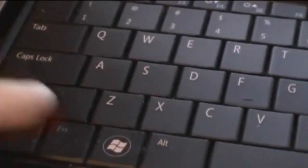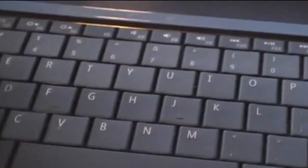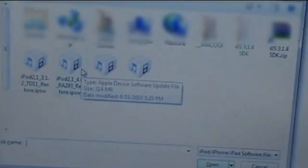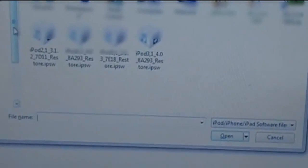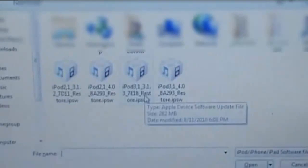Press Shift on your keyboard and click Restore in iTunes. Browse to the firmware you have downloaded and carry on the downgrade process. Your TSS server must be running at that time.